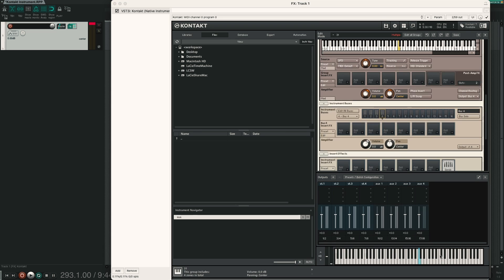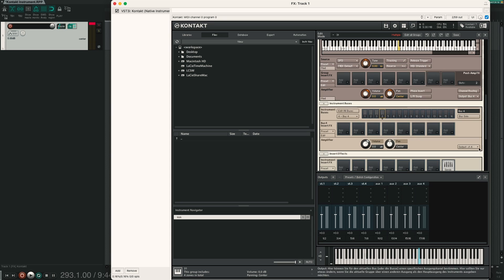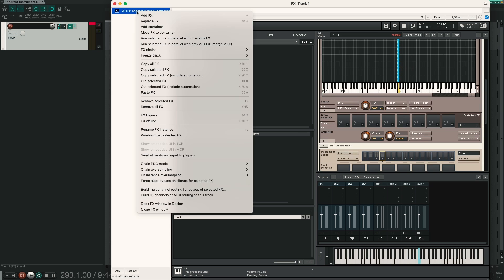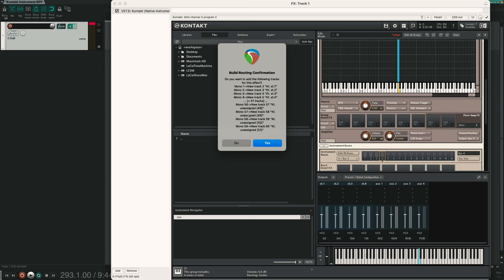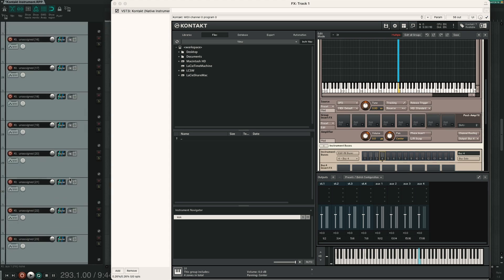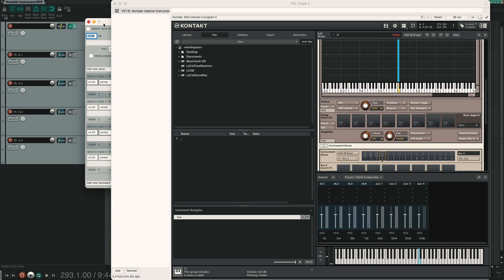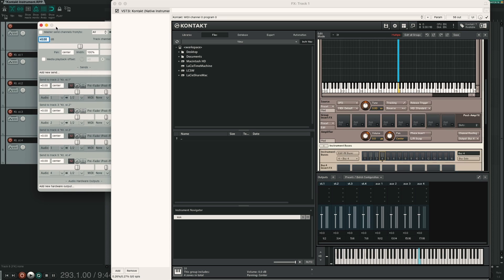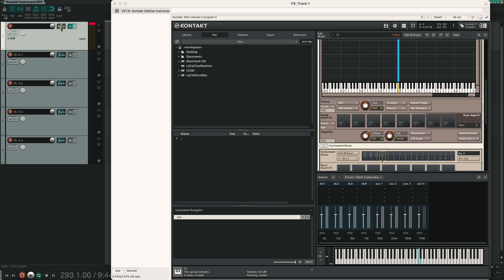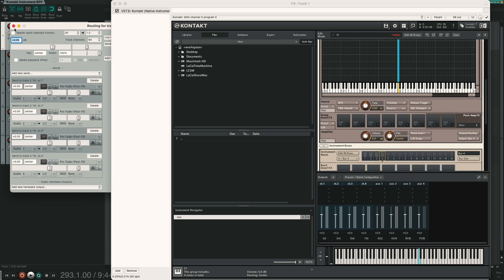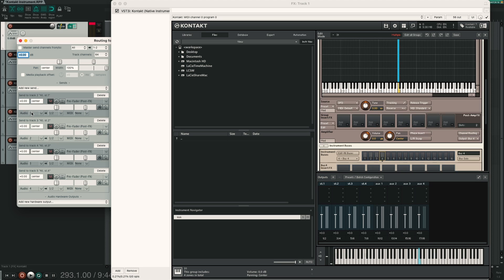But in our DAW we just hear the kick in microphone, because we have to also create multiple outputs from Kontakt. In Reaper you do this by just right clicking on the plug-in and choosing build multi-channel routing for output of selected effect. And now it creates all these outputs. I delete all the additional channels because we just have 4 output channels and Reaper created mono outputs. To change that I click on the routing icon of the channel where Kontakt is inserted.